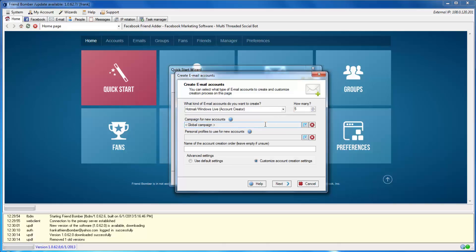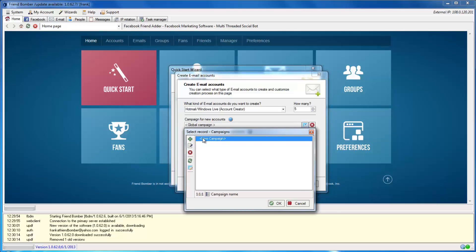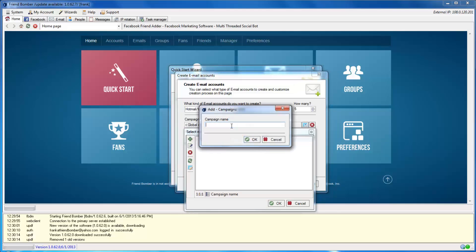You can also choose the number of accounts that you would like to create here. You can label the campaign name and select personal profiles to generate the accounts. These options are optional and are not required.